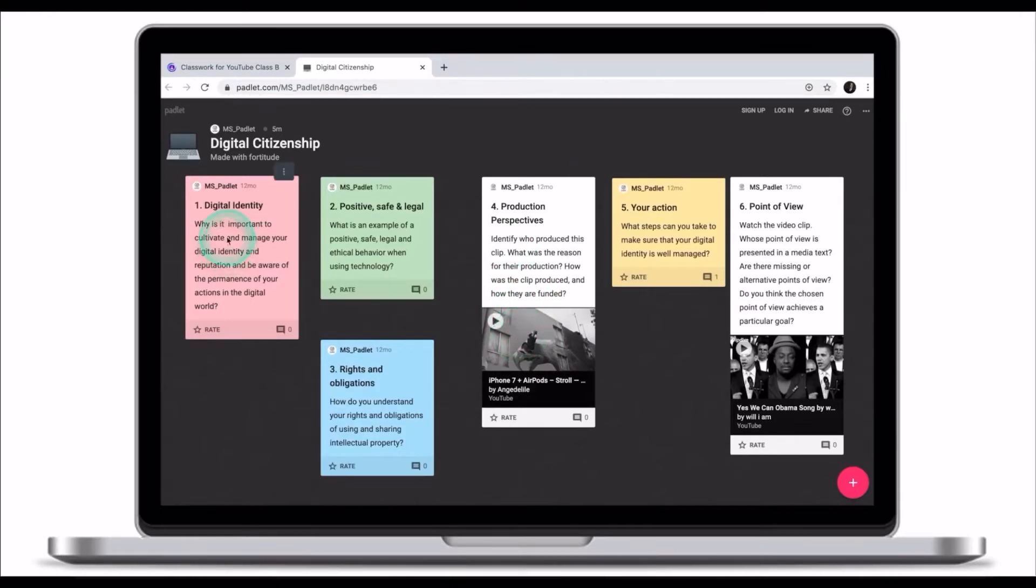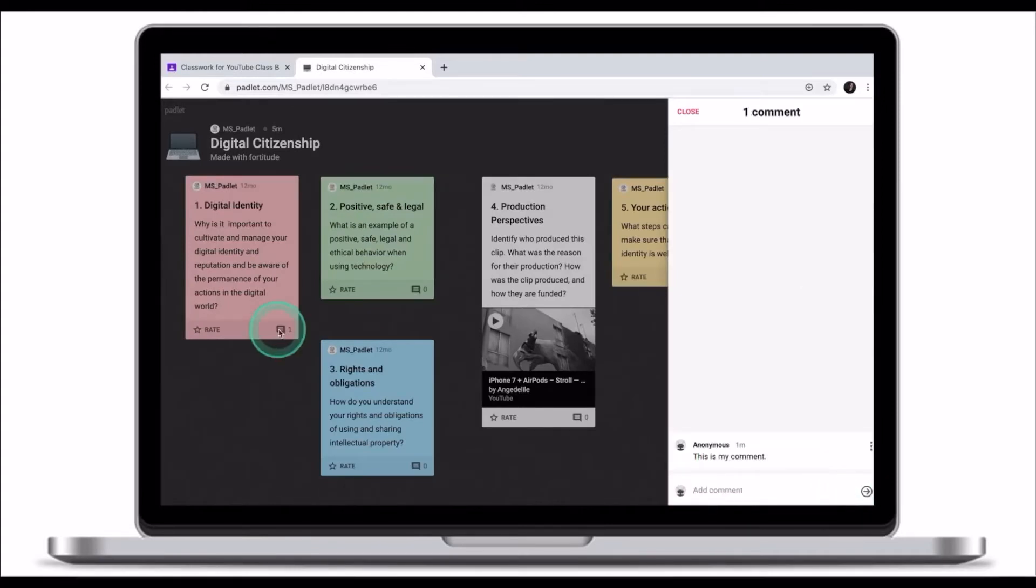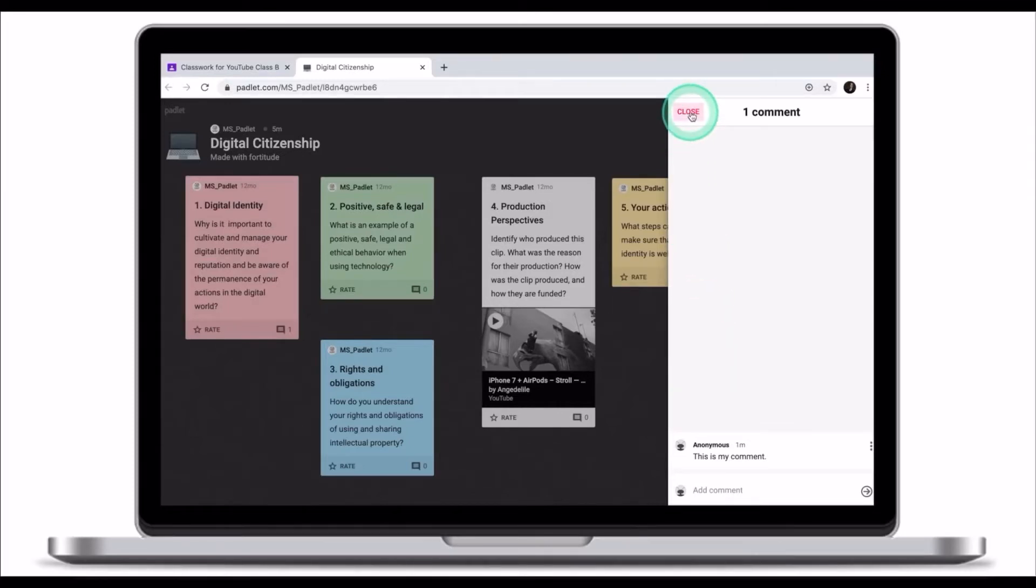To comment on the post, read the instructions carefully and once you're ready to respond, click on the speech bubble in the bottom right corner. Type up your comment and click on the arrow sign. Once you've posted your comment, it will be viewable by your classmates and your teacher.